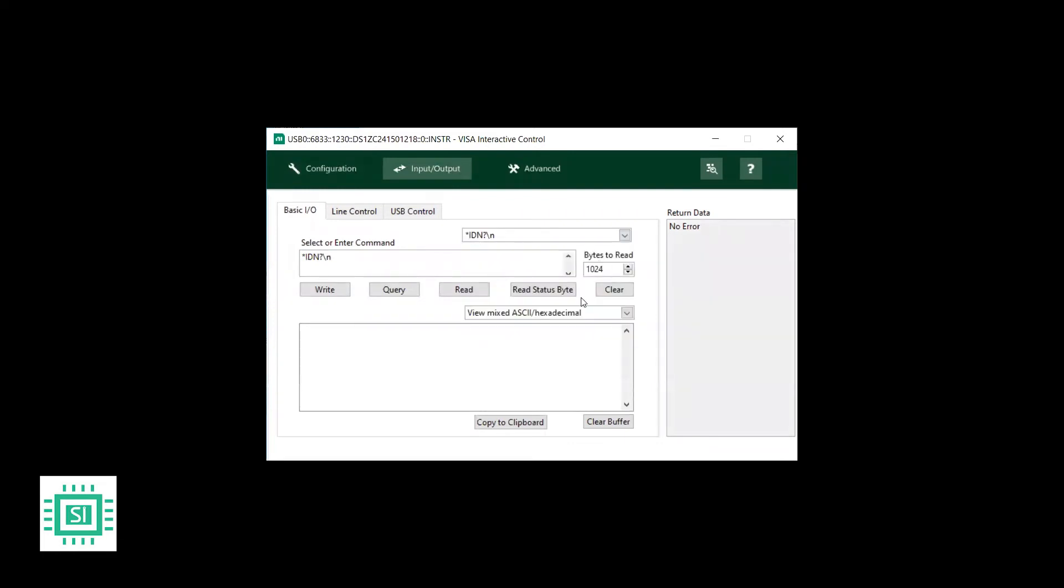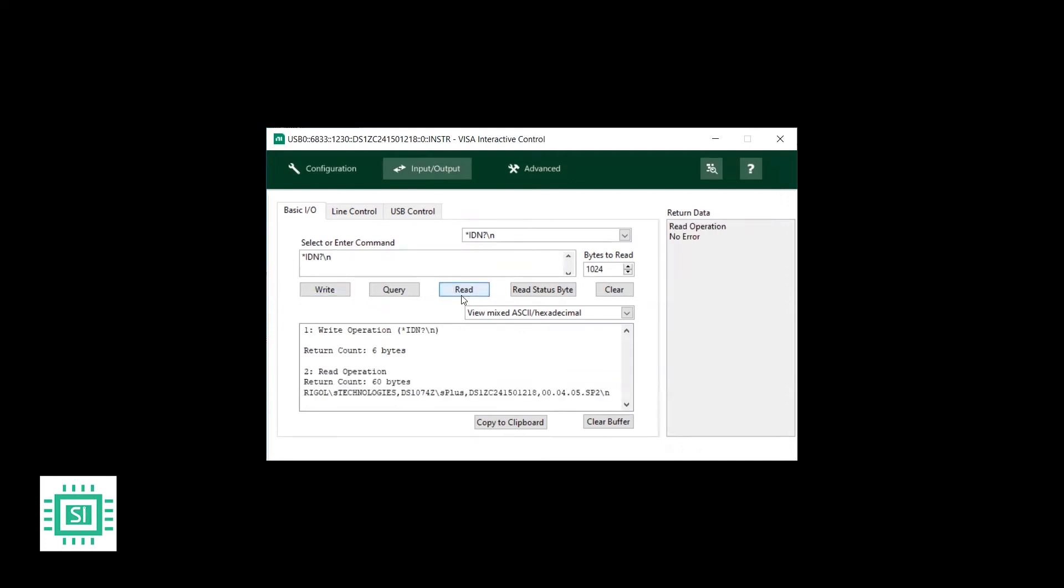For example, this is the identification. If I press write, then I press read, it will return that it's Rigol Technology with the serial number and the model number.